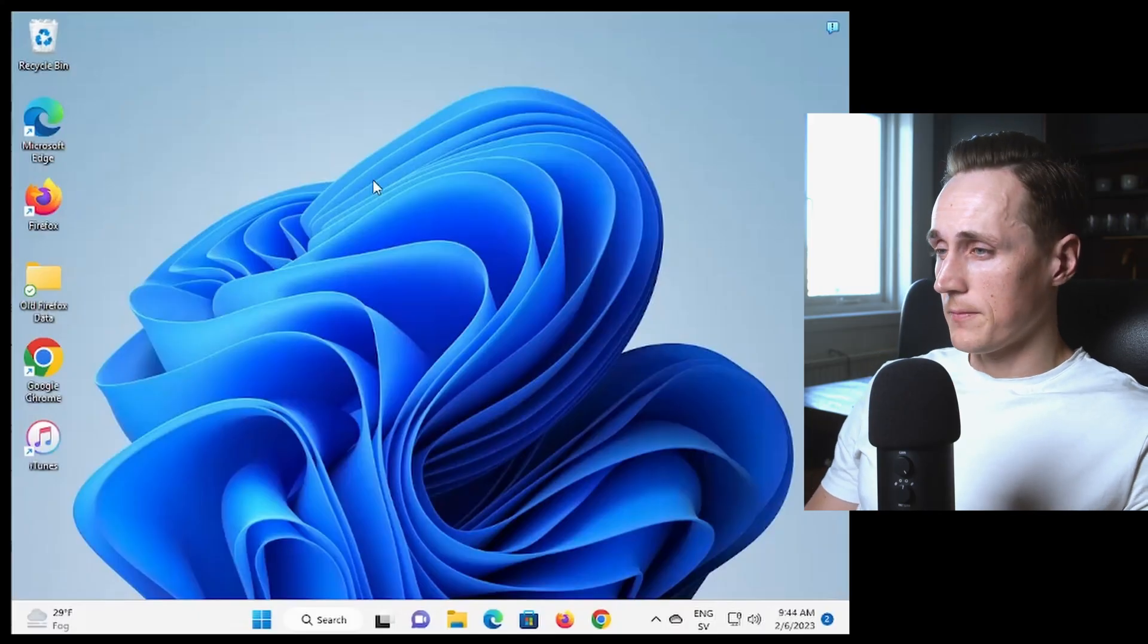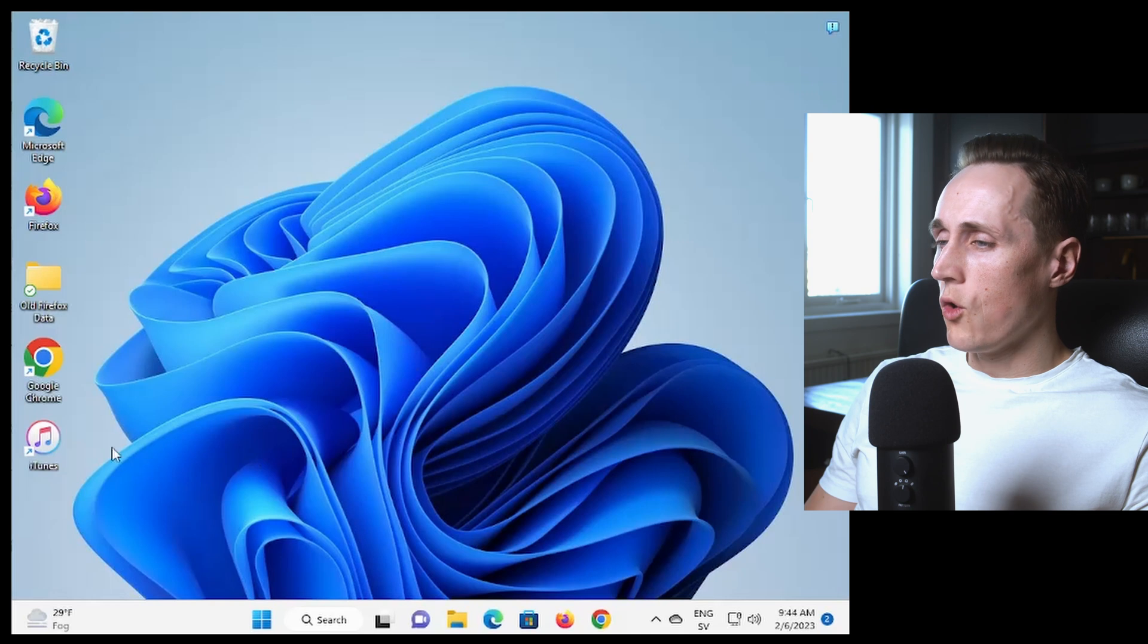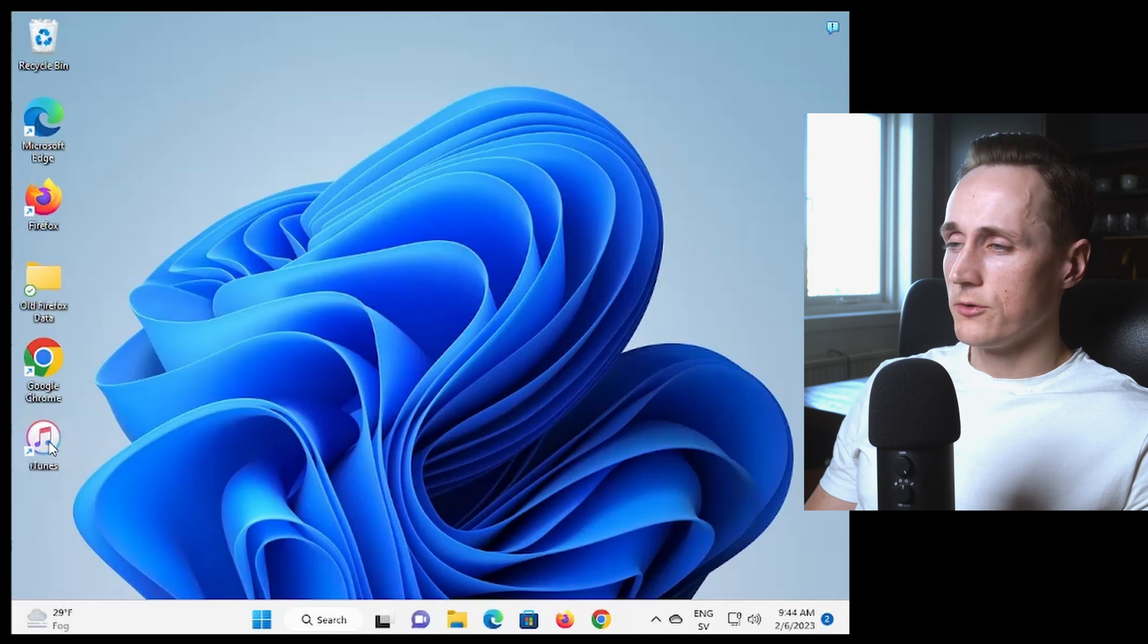So we head on to our computer and inside of Windows 11 you would like to open up iTunes.